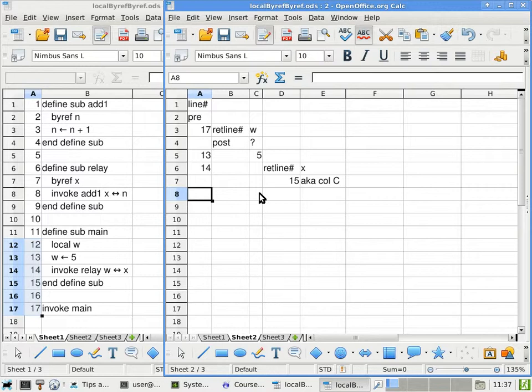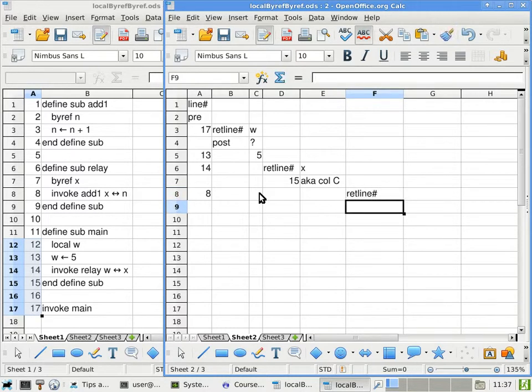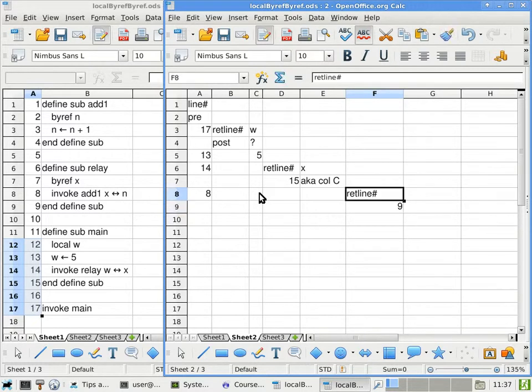Then we continue execution inside the subroutine relay, which only has two lines to execute, line 8 and line 9. Line 8 is invoking another subroutine. As a result, we have to allocate another return line number column. This time, the invocation is on line 8, which means when we are done, we go back to line 9.